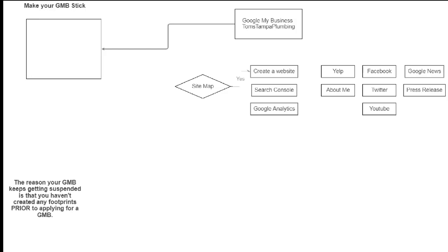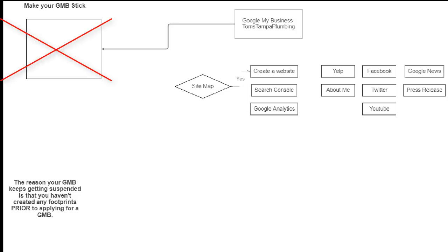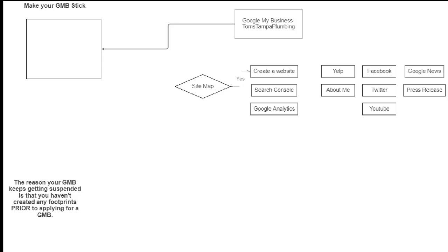So guys, look at this new improved graph, right? This little flow chart that I made. So if we go back to the original example, Tom's Tampa Plumbing just created a GMB and it got suspended because what Google did was it looked on the Internet and said, hey, do we have any properties that we could associate with Tom's Tampa Plumbing? If the answer is no, well, it's going to get suspended or there's a good chance it's going to get suspended. So what do we want to do? We want to shore up our odds on our side. So what I'd like you to do is create the Google My Business last.